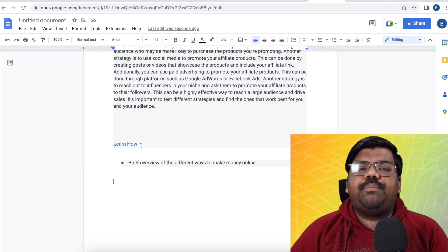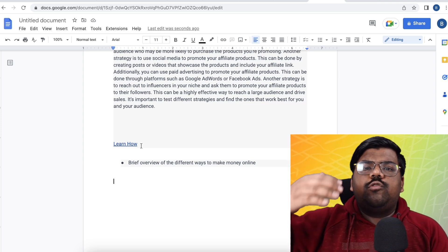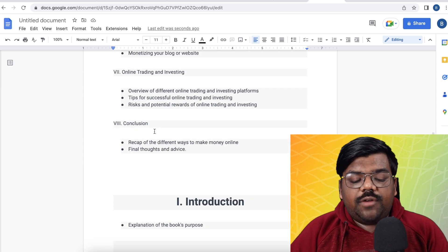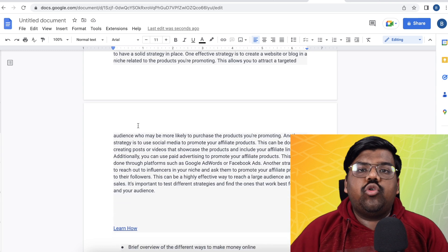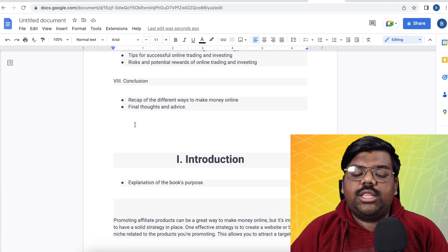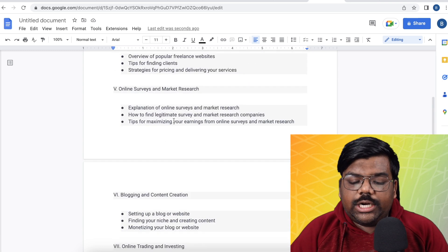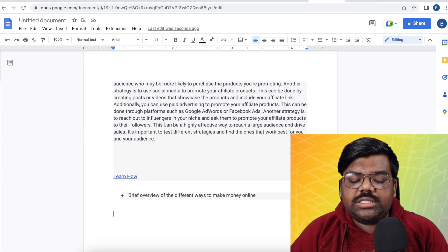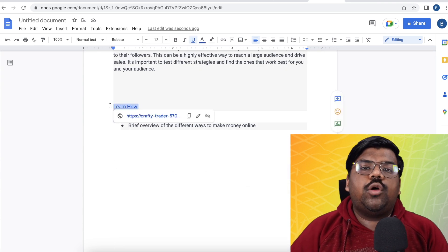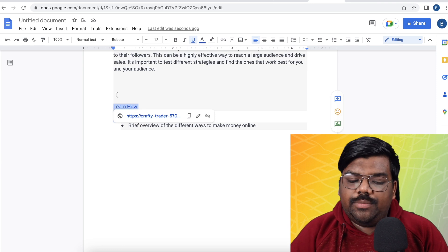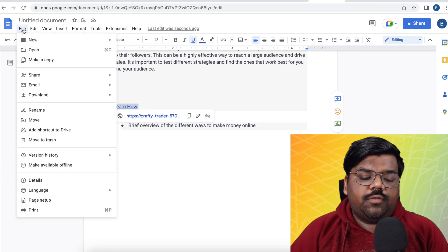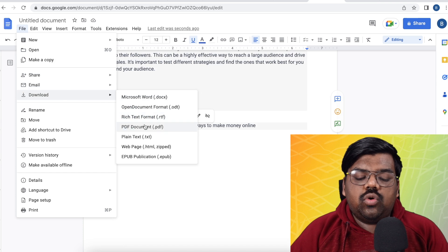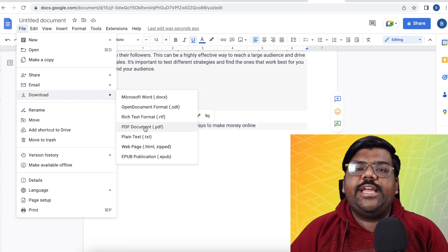You can paste this landing page link after every four to five pages throughout your ebook, with a catchy line like 'Learn how X person has made $10,000 in just two days — do you want to learn this formula?' Once you have done this, your ebook is all set. Click on File, then Download, and download it in PDF format. This is the free value you give to your audience to attract them.